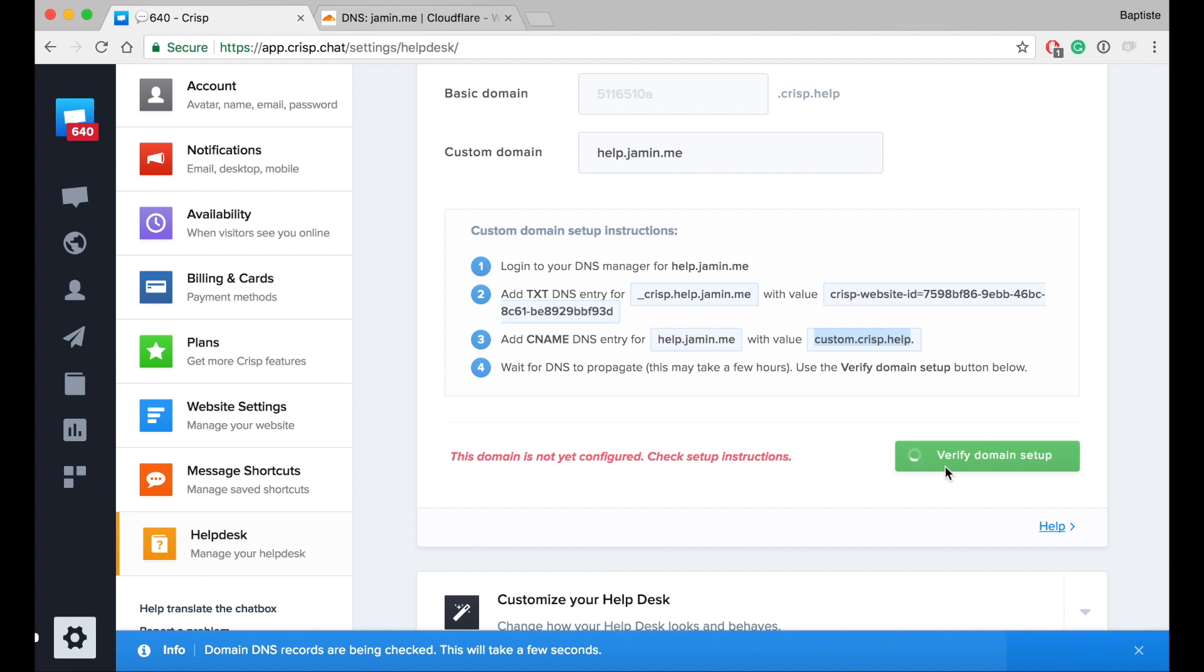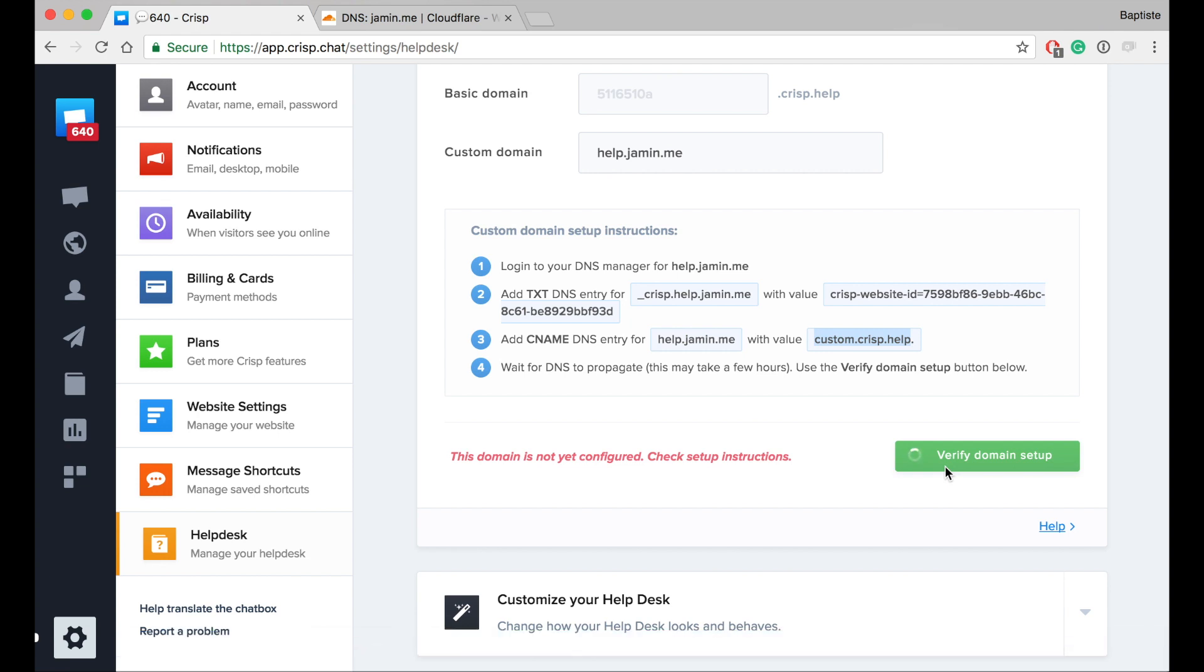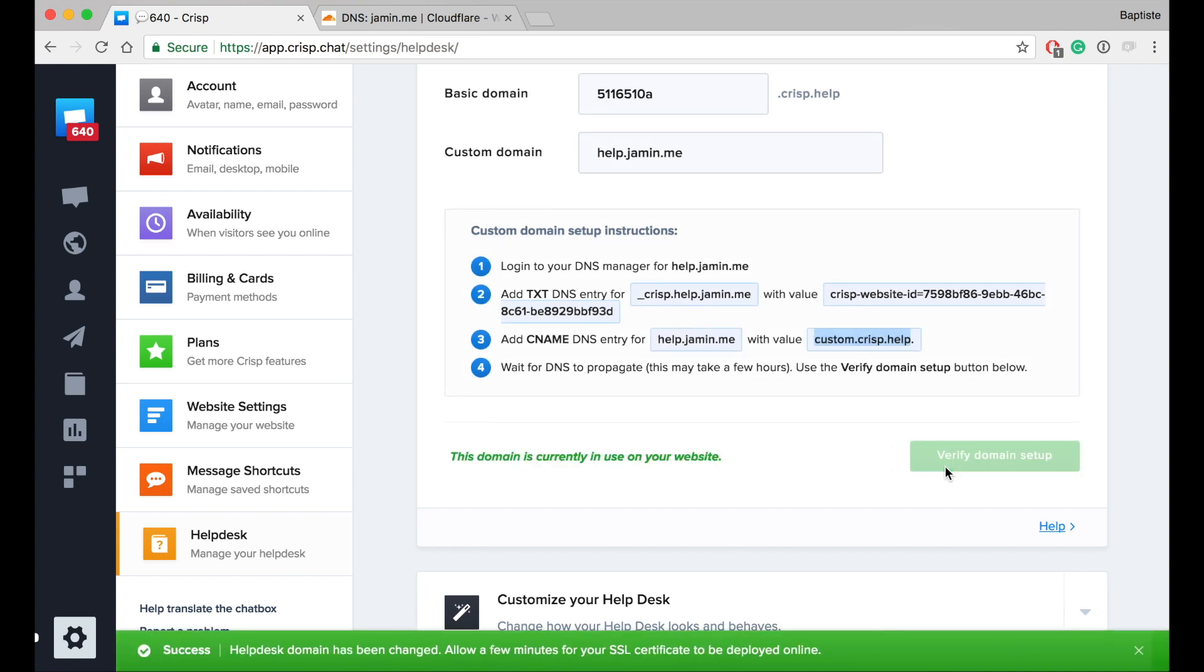Usually it can take from 30 minutes to 1 hour to propagate. I hope we'll be lucky. Yeah, it worked.